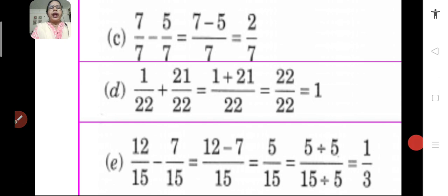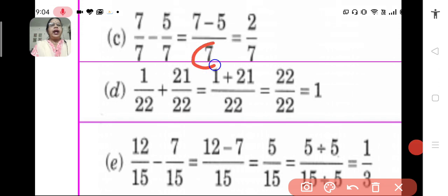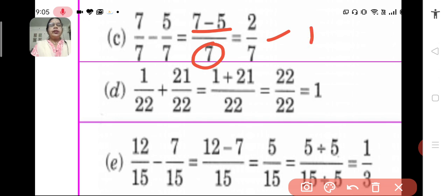Next problem: we have to subtract the given fractions 7 upon 7 minus 5 upon 7. Since they are like fractions, we retain the denominator and we subtract the numerators. We get 2 upon 7 as the answer. Note that 7 upon 7 is equal to 1, so it can also be written as 1 minus 5 upon 7, and we will solve the problem by the same method.